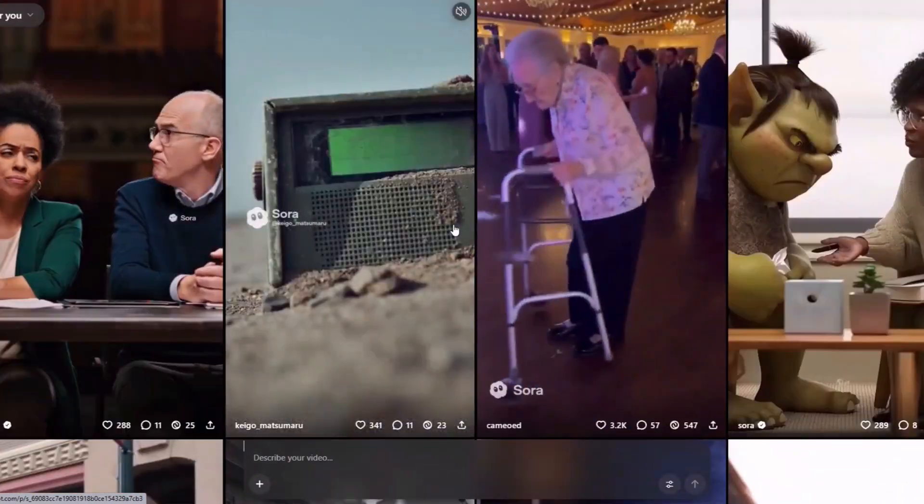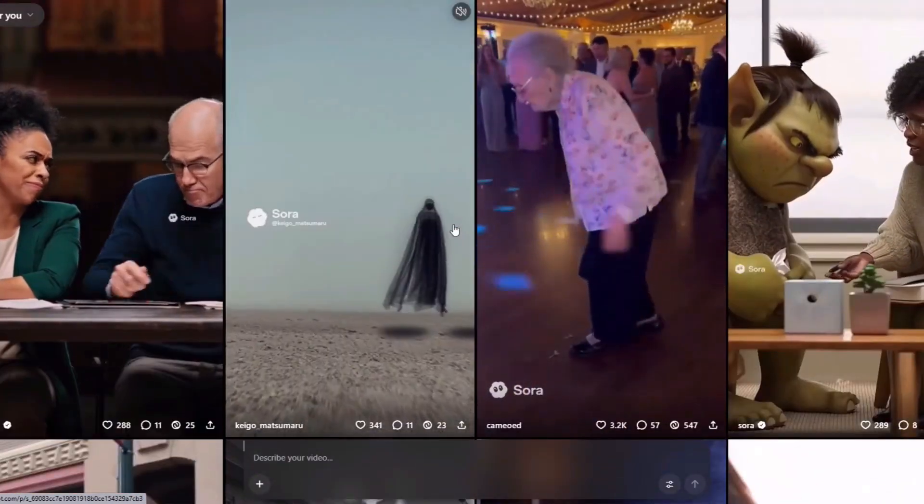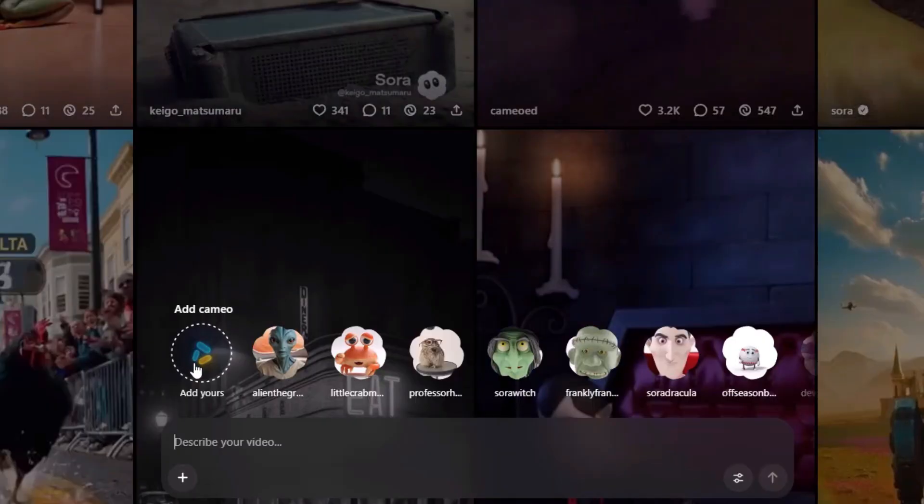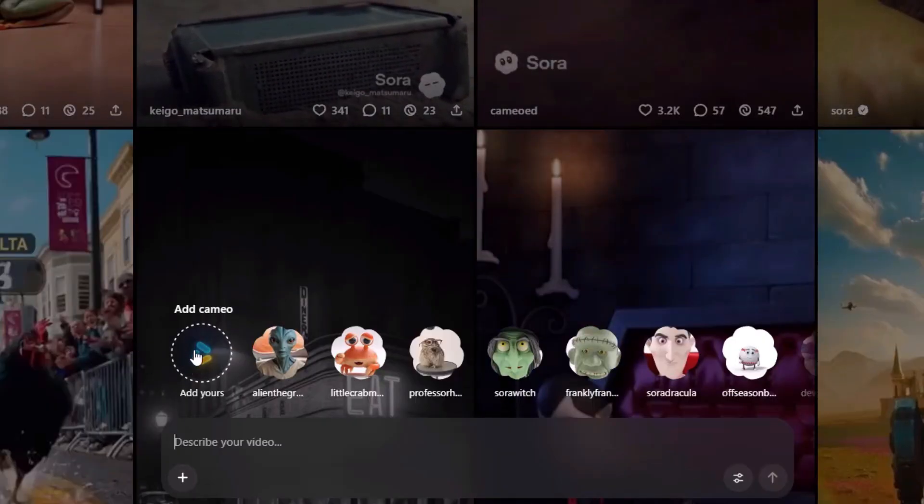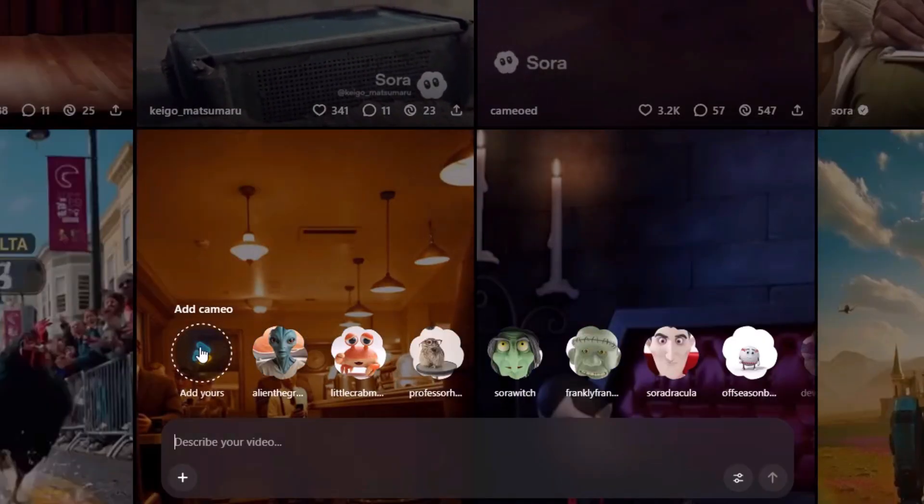You can now create 60-second-plus UGC ads with full character consistency using this workflow in Sora 2, and you don't even need to use the normal Cameo feature.